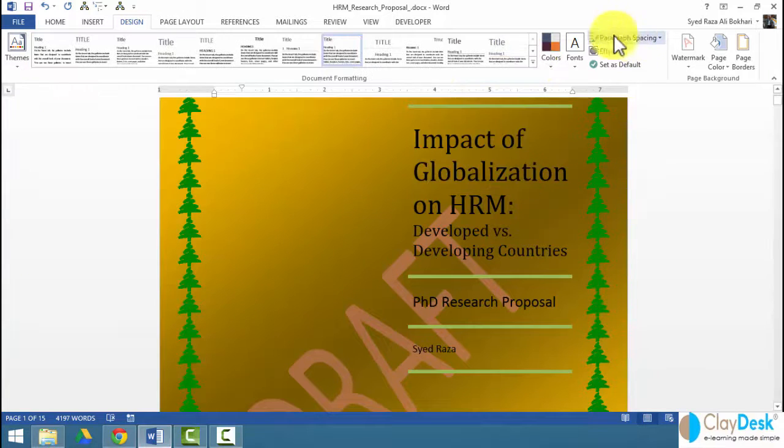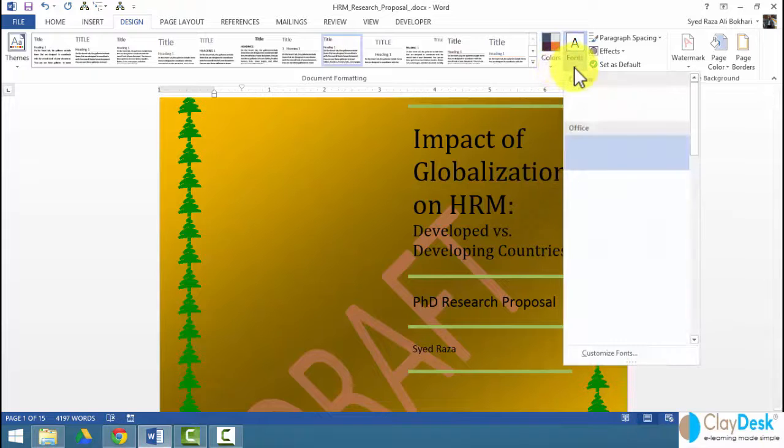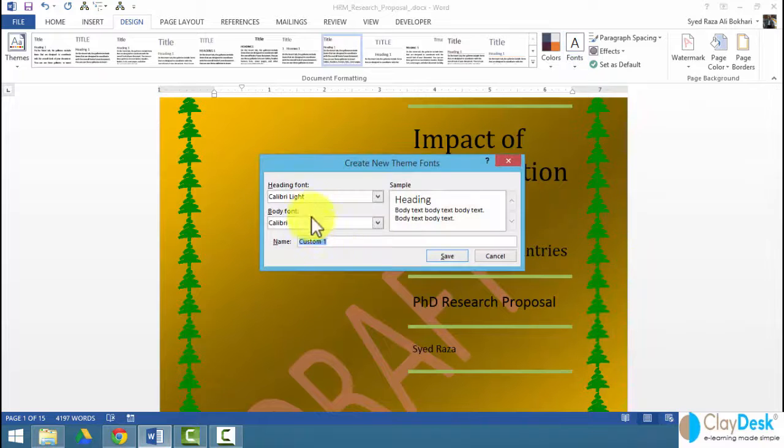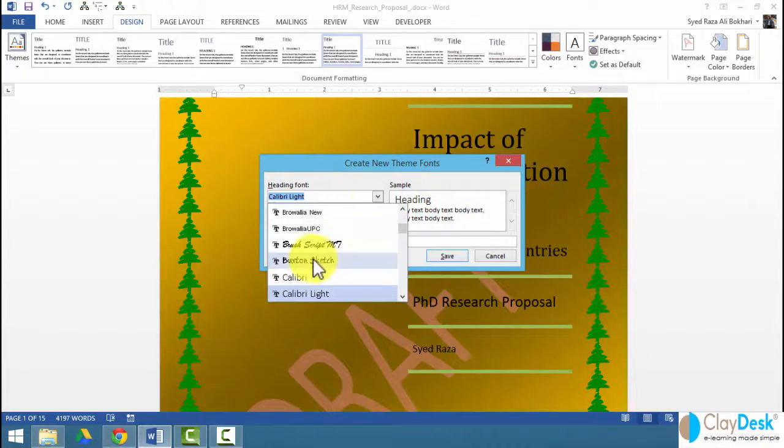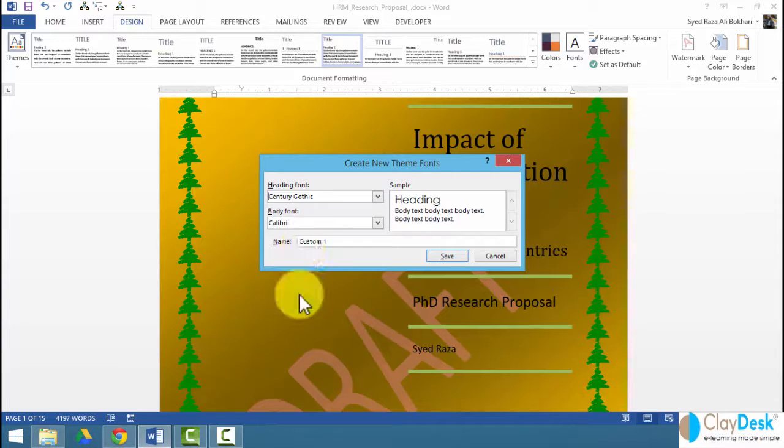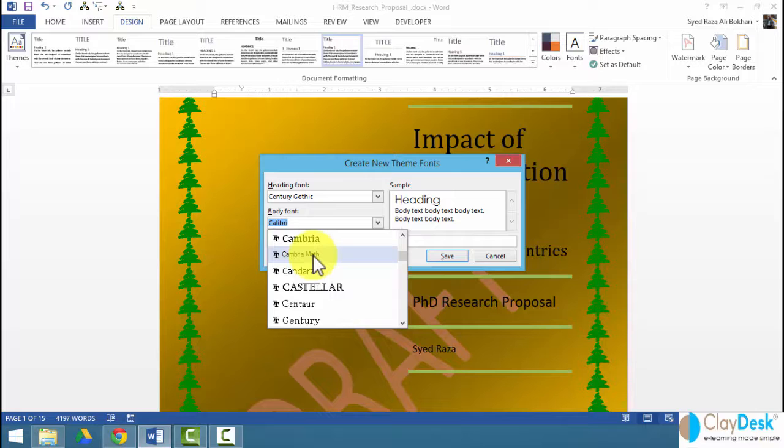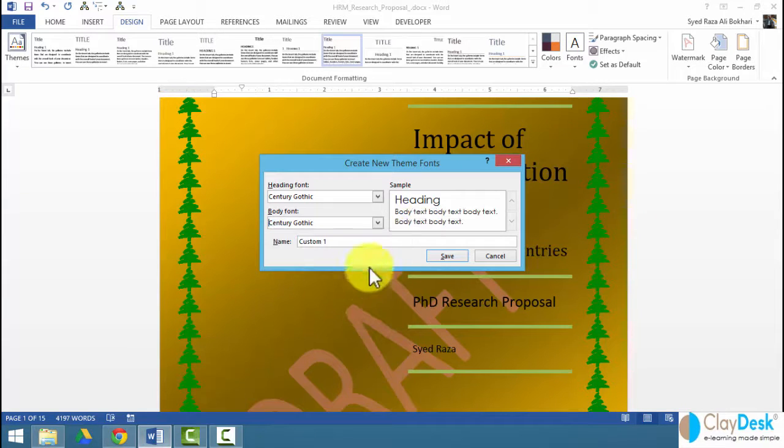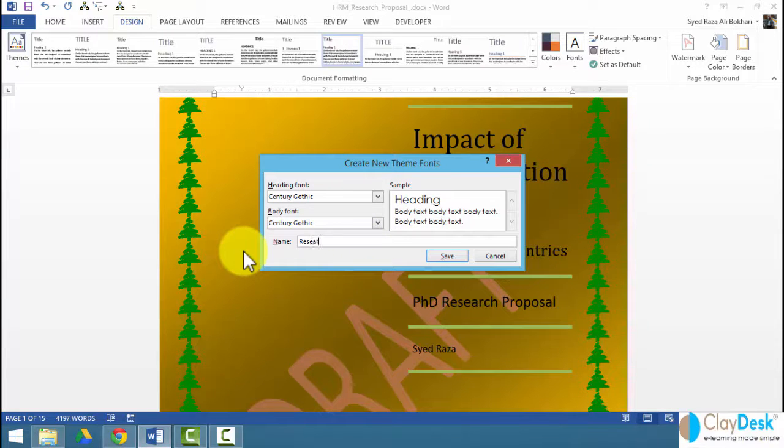Once you've specified all these options, you can even create your fonts. You can customize fonts for your theme. So for example, if I'm looking for setting a new theme font, it's gothic here. And my body font is also going to be gothic. It shows me the preview. And I can save this.